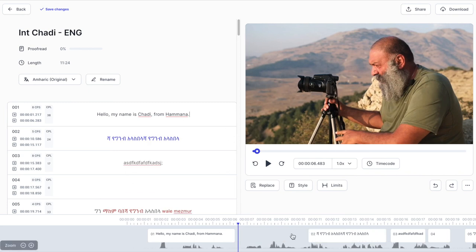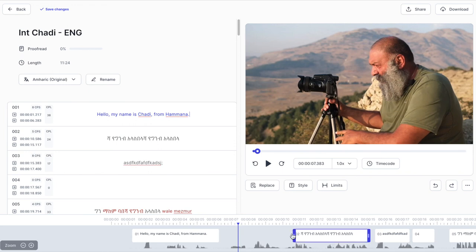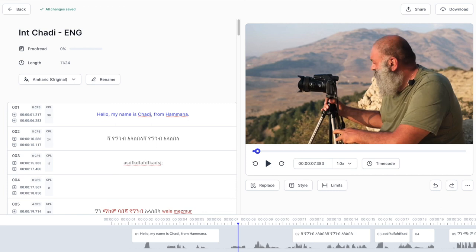So this is pretty much the process and once it's finished all you need to do is to click on save changes here and wait until you see all changes are saved. Then I will be able to download the captions created the translations created in a format that is usable in my editing software.